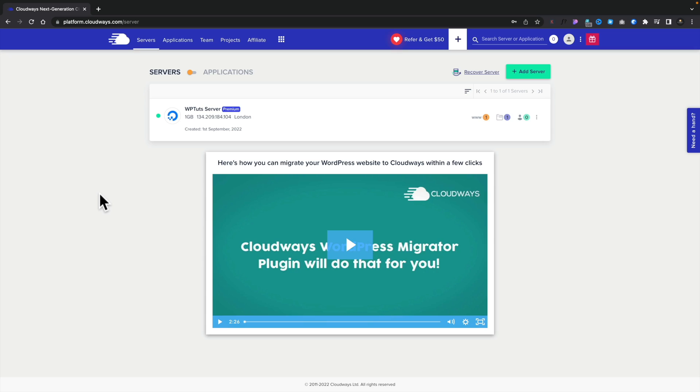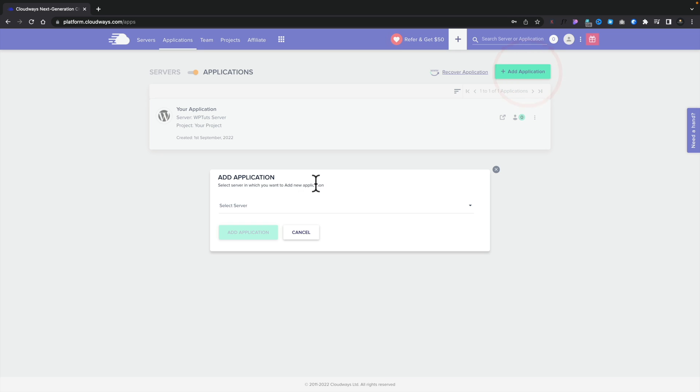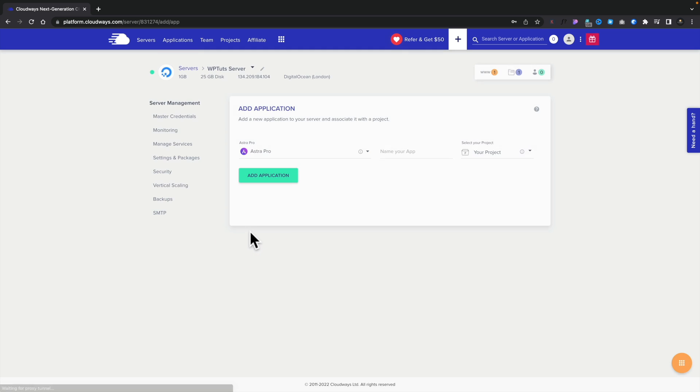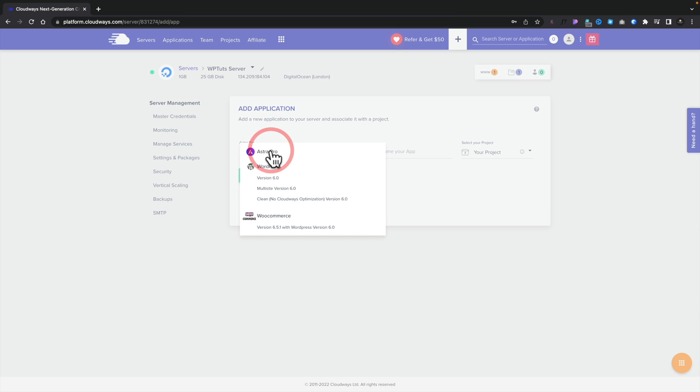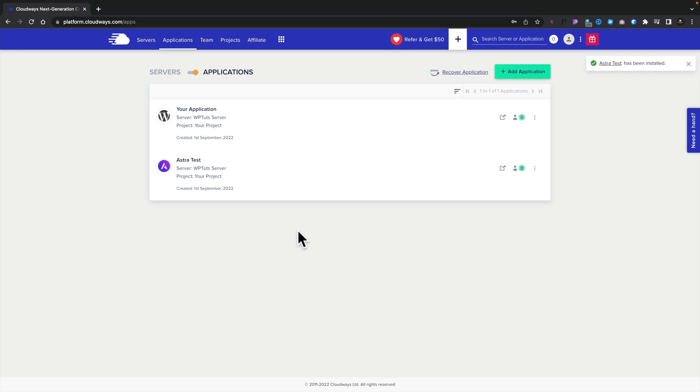So now that we have our account set up and our server is all ready, let's go ahead and take a look at how we start using Astra Pro. So what we need to do is switch over to Applications, click on Add Application, choose the server in this example, WP Tuts, and we'll say Add Application. This then allows us to choose what we want to install or set up as an application. You can see Astra Pro is selected, but if not, just simply choose it from the drop-down list, give it a name, and click Add Application. There we go. After a few minutes, you can see there's our new Astra Test. Everything is set up for us.